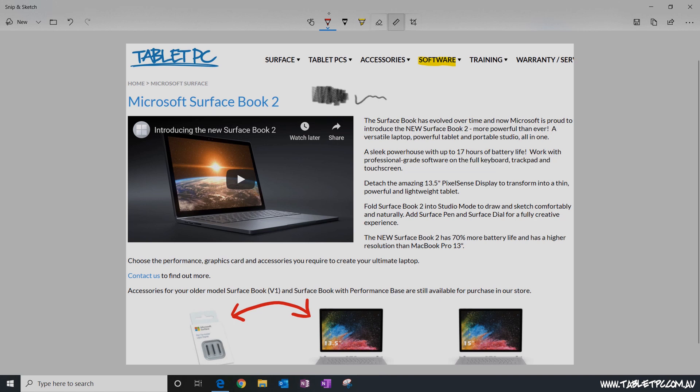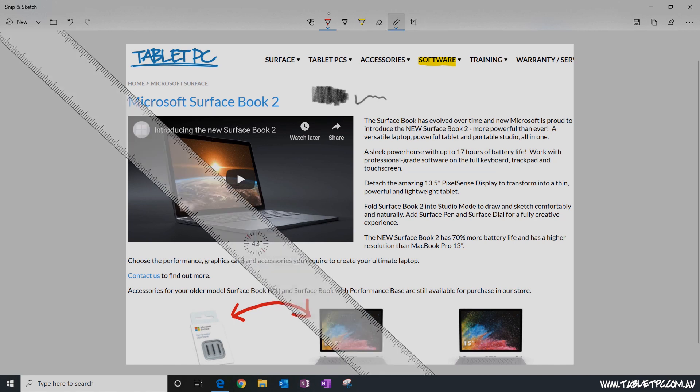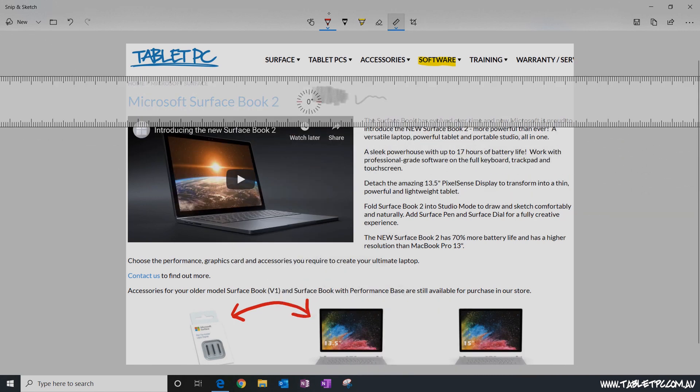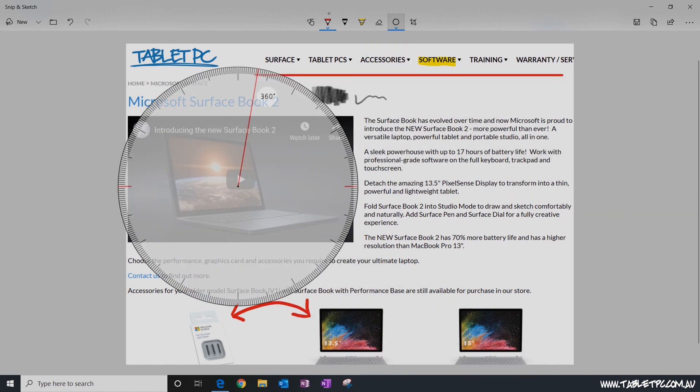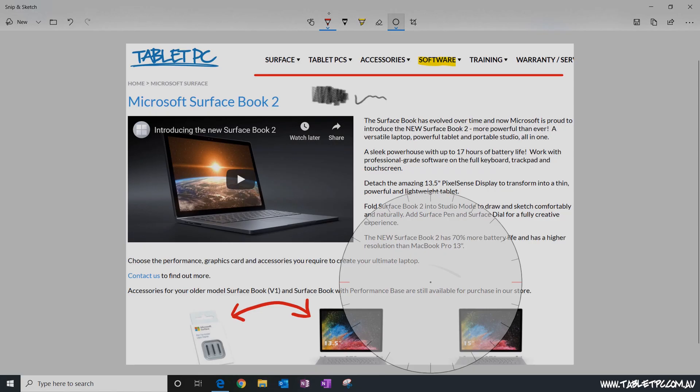You'll find extra tools in here that could be quite handy like the ruler and the protractor mode as well. Now of course there's lots of other screenshot tools that are available for Windows users, and we did a separate video on screenshot tools for the Surface Pro. We'll put a link to that in our description.